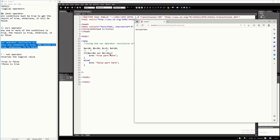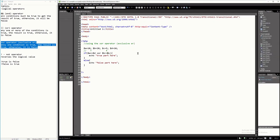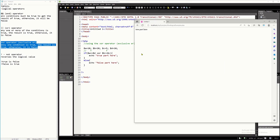There should be only one true. So, let's make the second condition true as well. I'm going to change it to B greater than or equal C. B is 20 while C is 5, so definitely the answer there is true. Therefore, if we run this, it should give us false. Again, the concept of XOR is that there should be only one and exactly one condition that is true. If you have two conditions that are true, then it will become false.